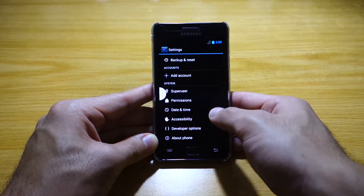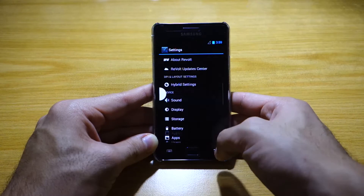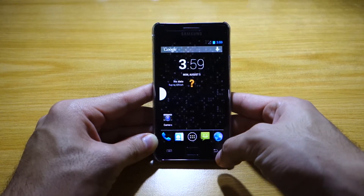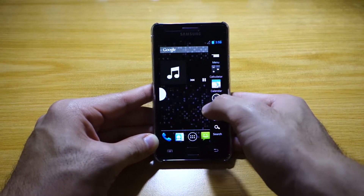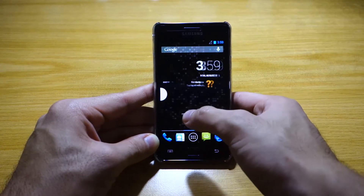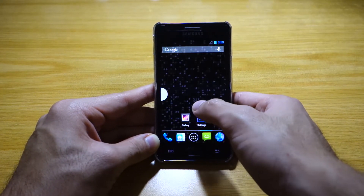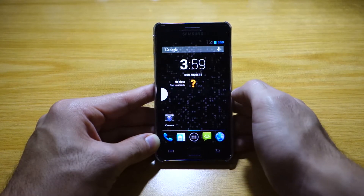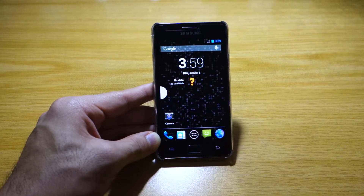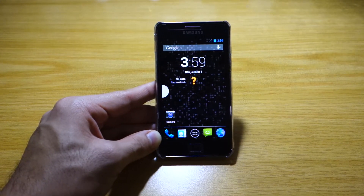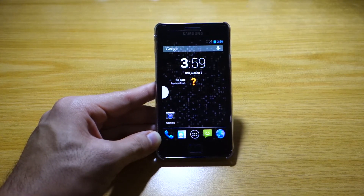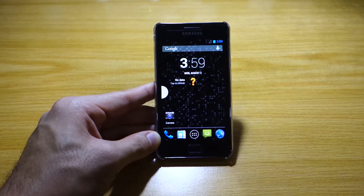So basically, that's about it for the Revolt ROM. It's pretty good — nothing really new except for the Ribbons feature, which I kind of like.